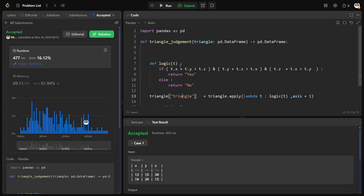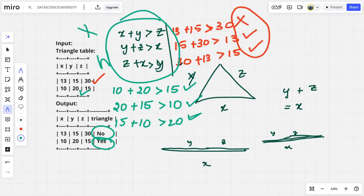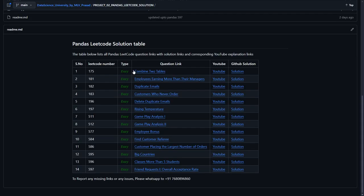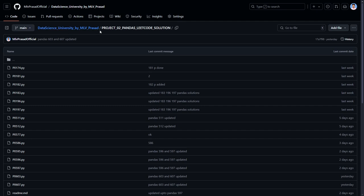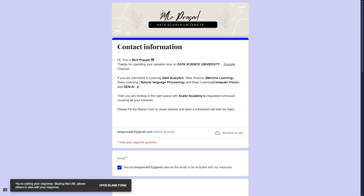Yes, our code solution has successfully passed all the test cases. We have solved the problem, guys. Now if you want the code solution for this, it will be available in this GitHub repository. The link will be provided in the description below. If you're further interested in learning data science, data analytics, machine learning, NLP, computer vision, and generative AI, please fill in this Google form below. My team will be reaching out to you.